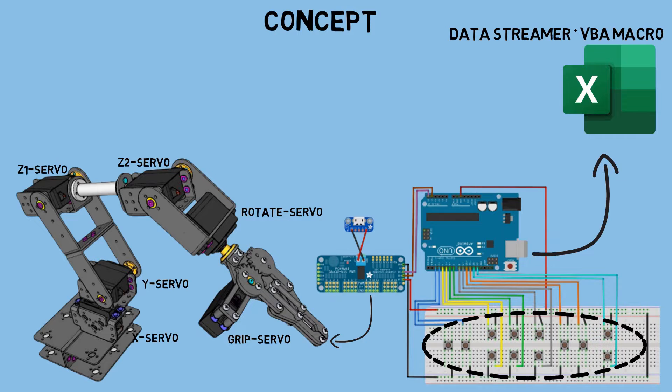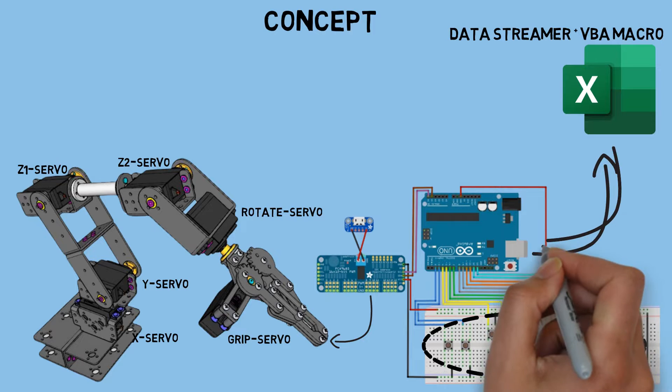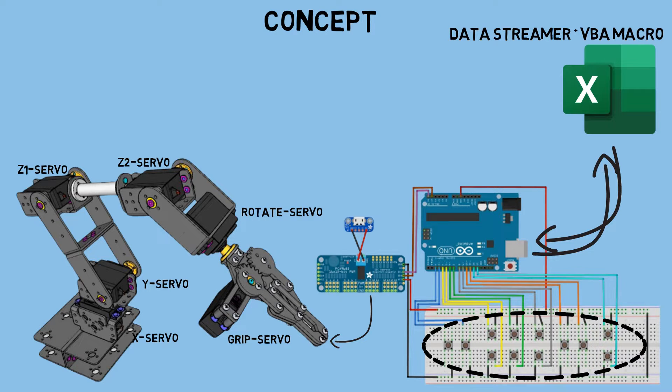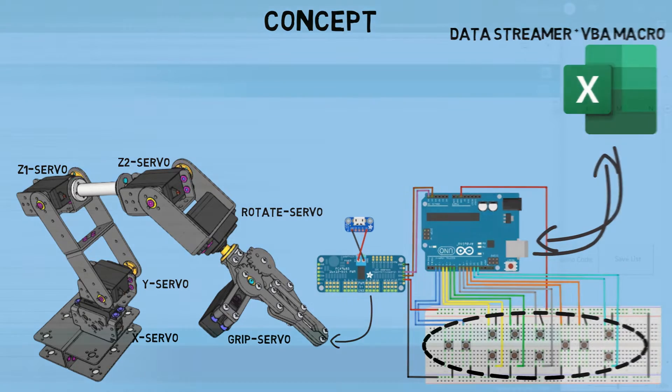To execute the robot's movement program that we've created, Excel will send the target position data for each servo, which will then be received by the Arduino to move the robot to the target position.